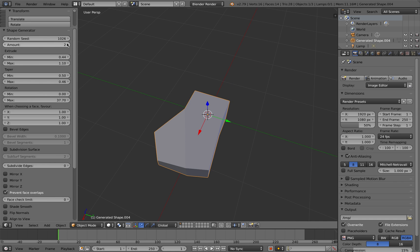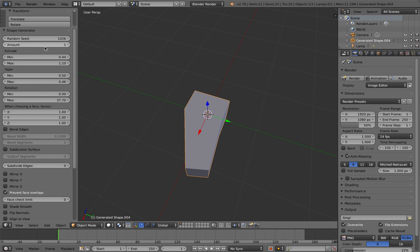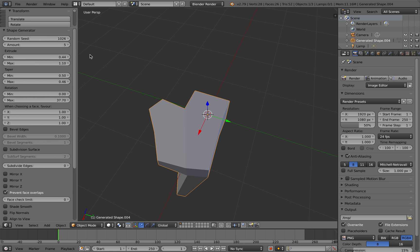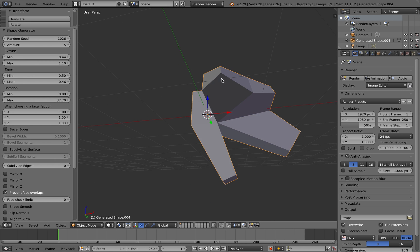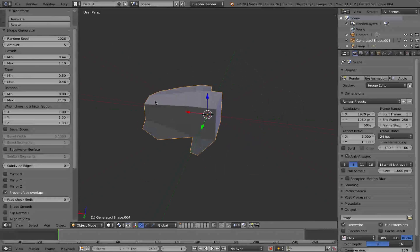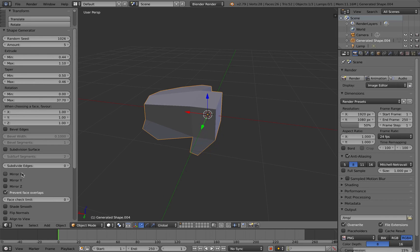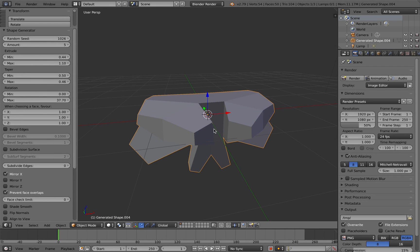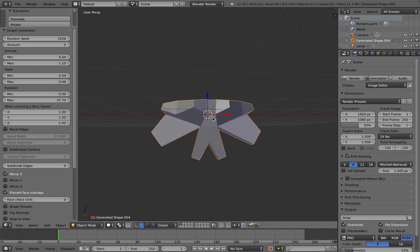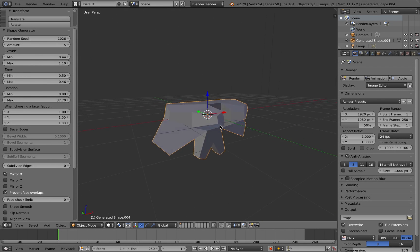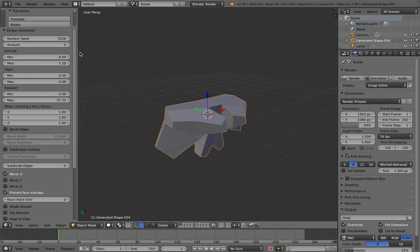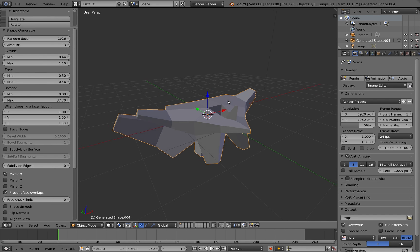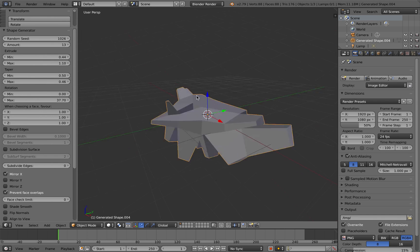Here if I start to increase the amount of extrusions slightly from one to two, you can see that the add-on's randomly started adding extra extrusions that are transformed by those minimum and maximum values randomly. This starts to generate random shapes.